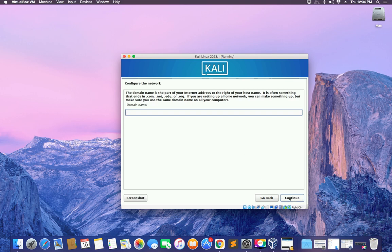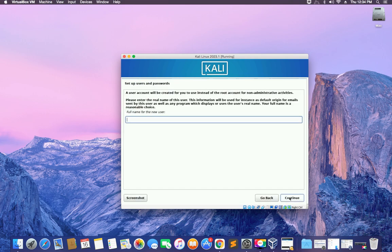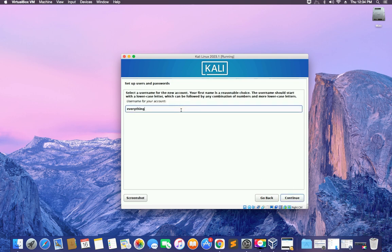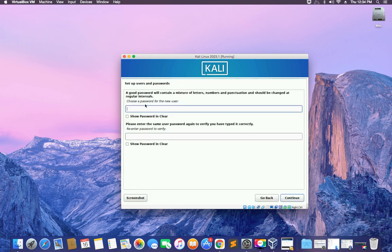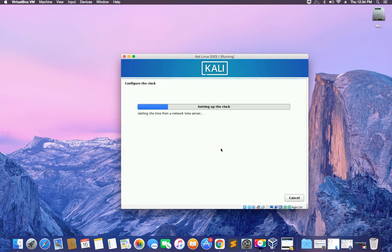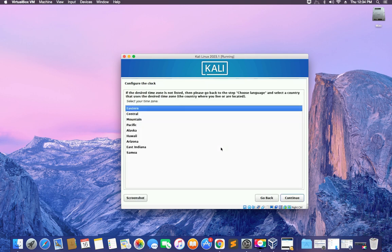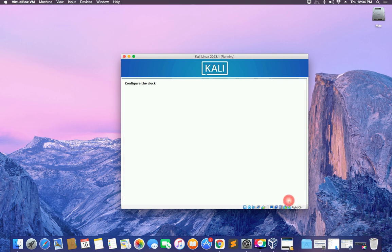For the domain name, leave the field empty and click Continue — unless you have a domain name you want to enter. Enter your full name for the user, then enter your username. Choose your password and confirm the password, then click Continue.